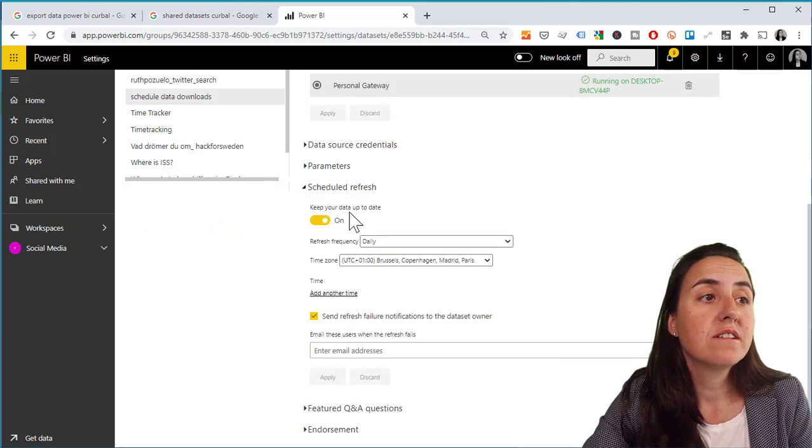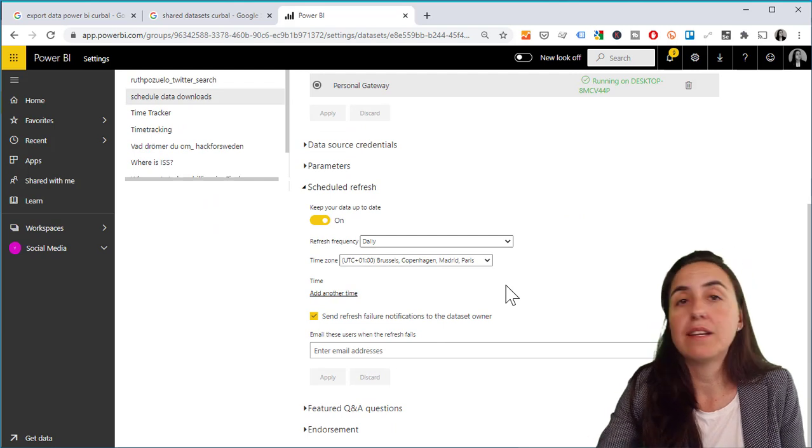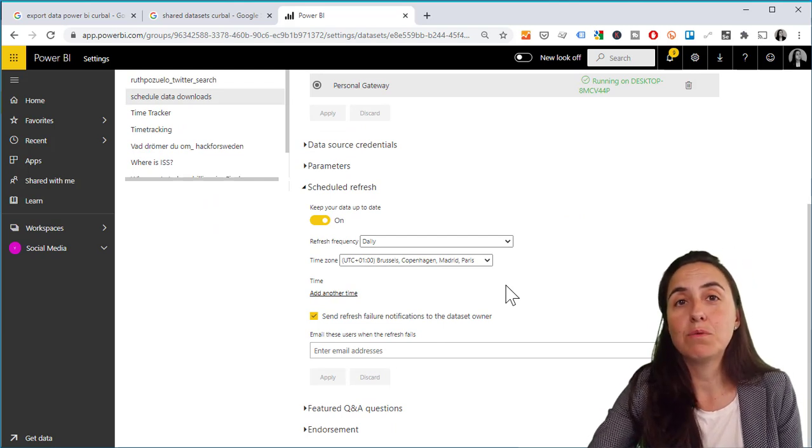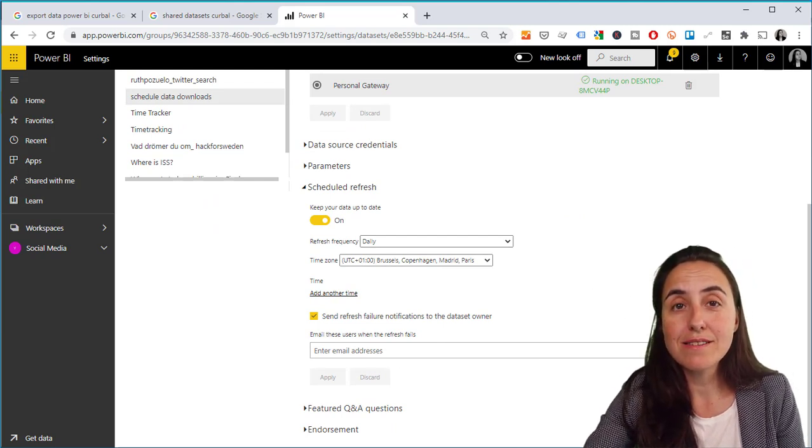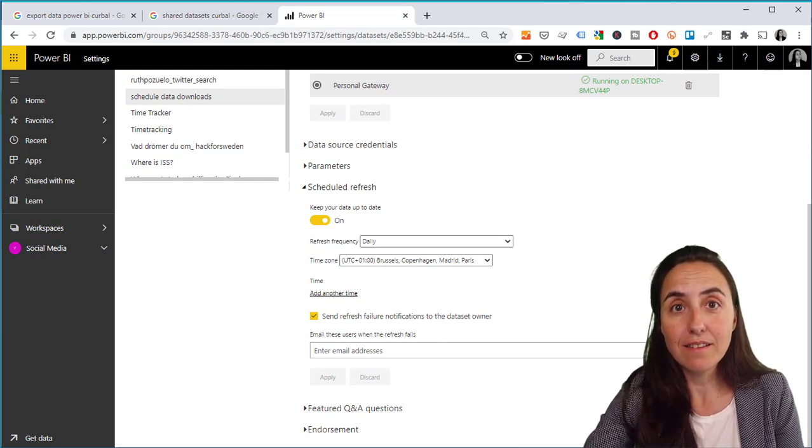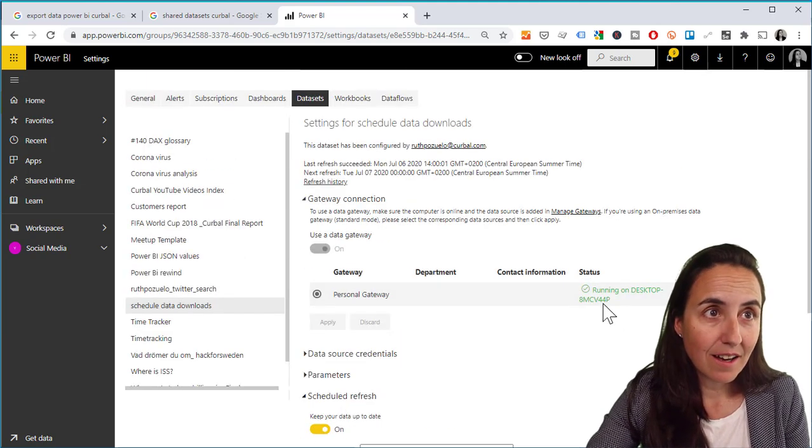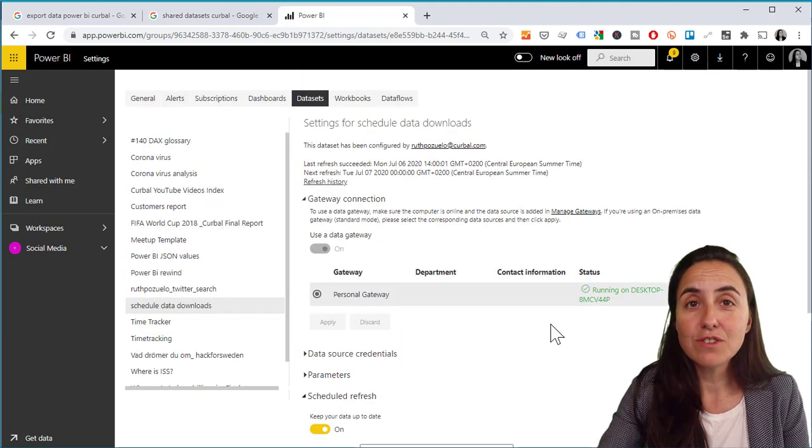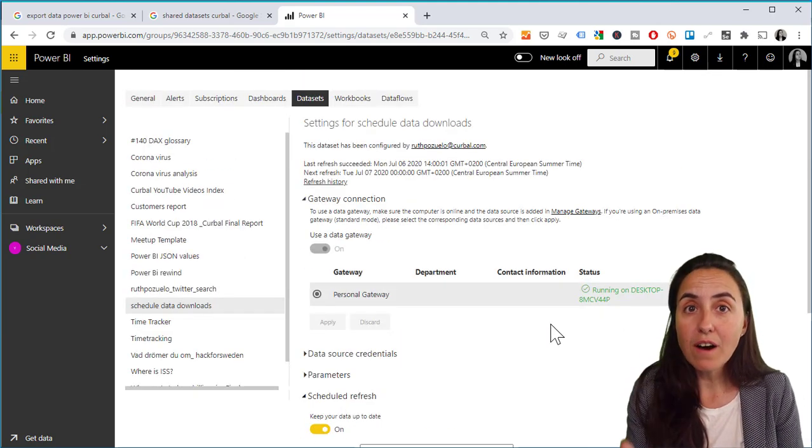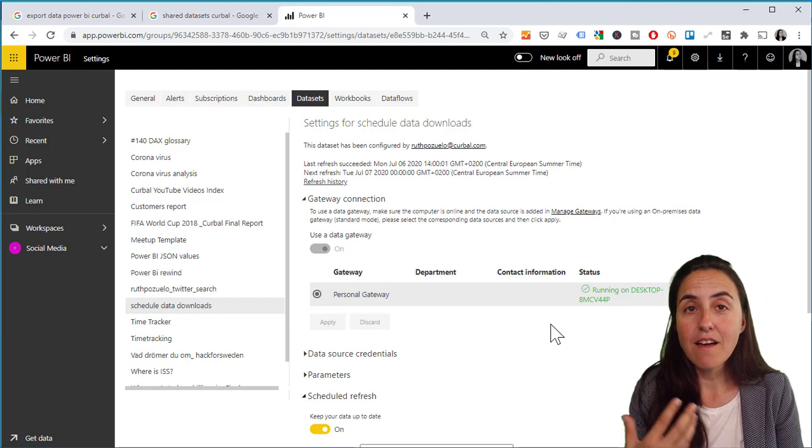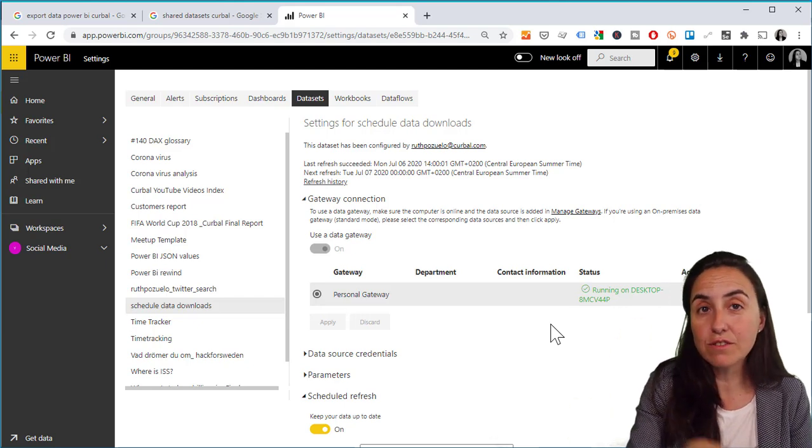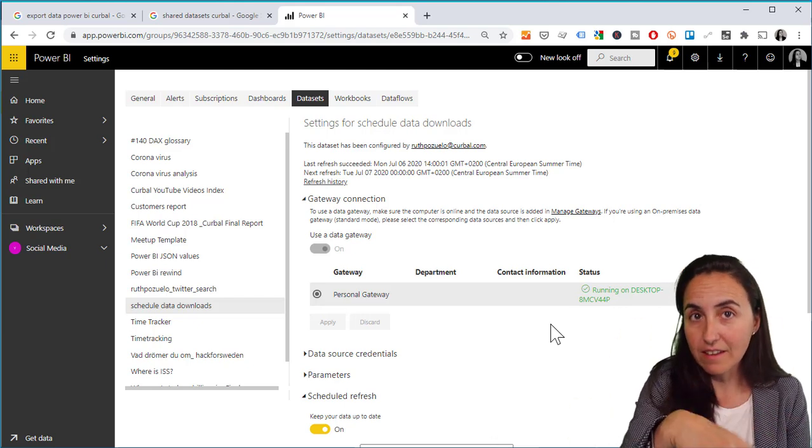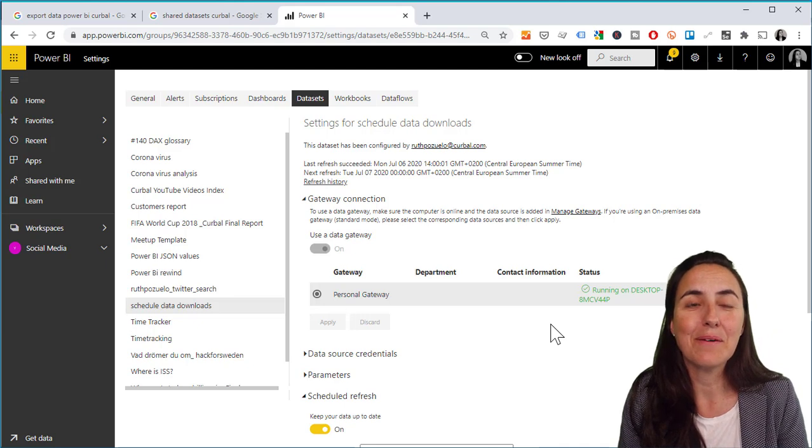And then you just say schedule refresh at any time that you want. You know, with Pro licenses eight times a day, and that's all you need to do. You will override every day at the schedule that you set with the new data.